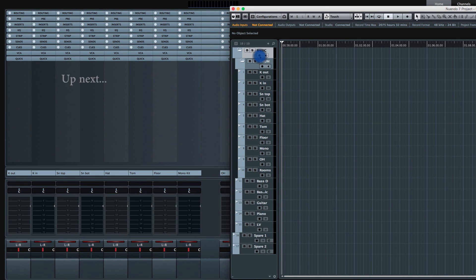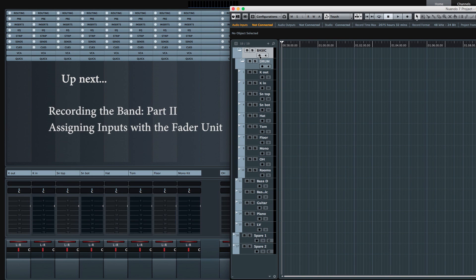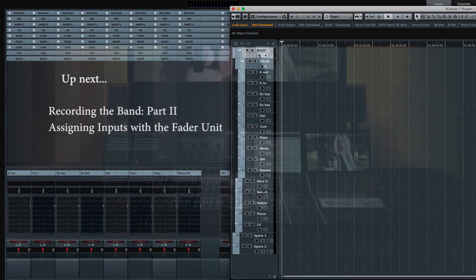So in part two of setting up the band, we're going to show you how to assign inputs to each track in the project using the new Irish filter unit.